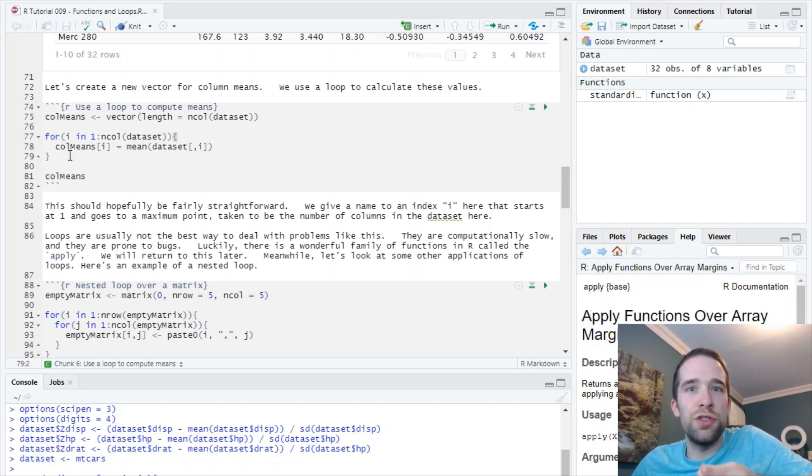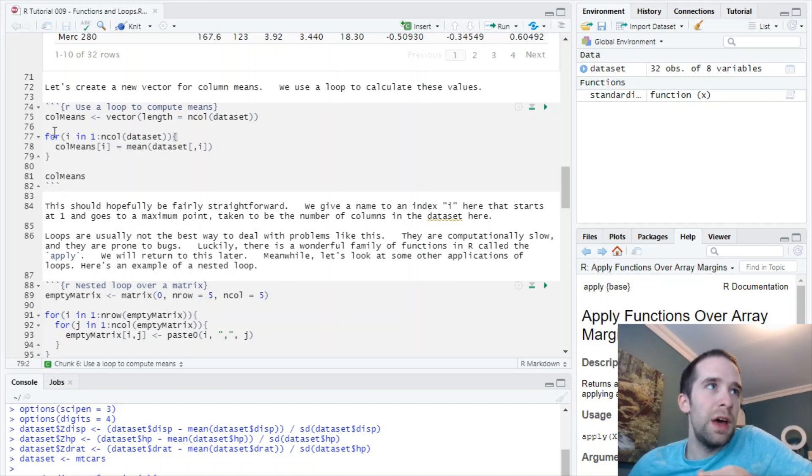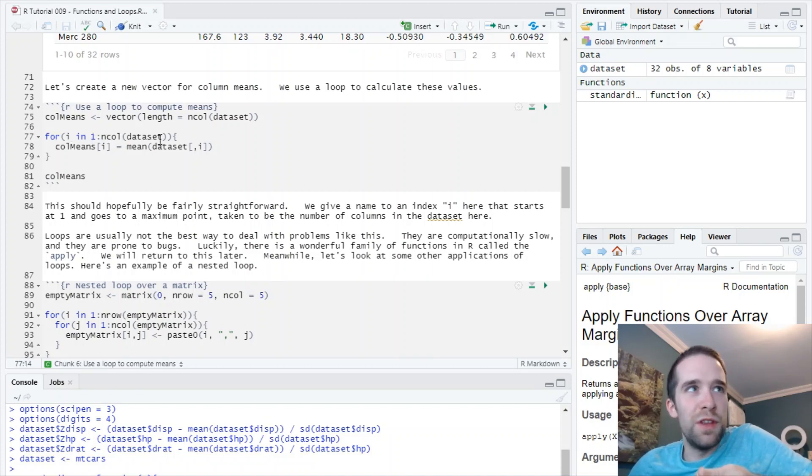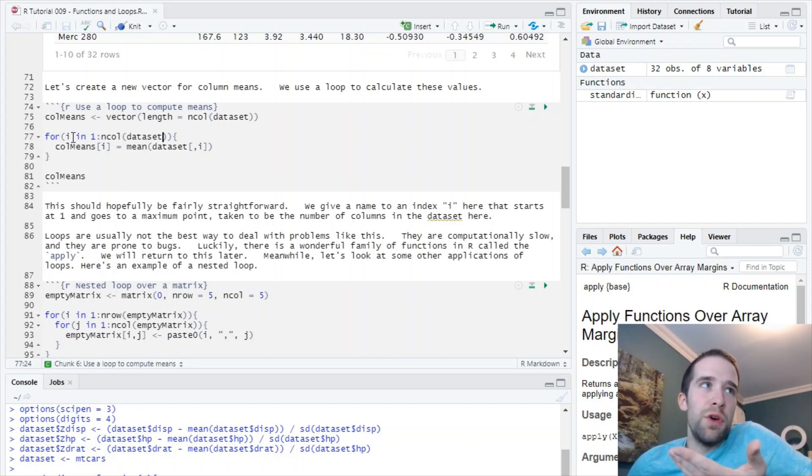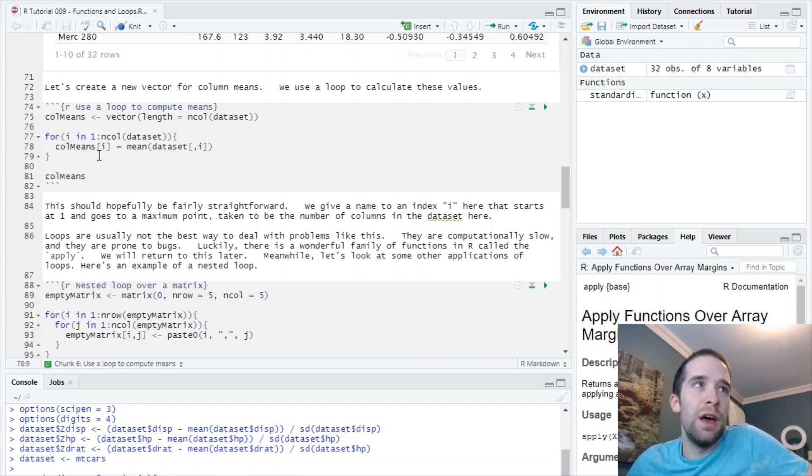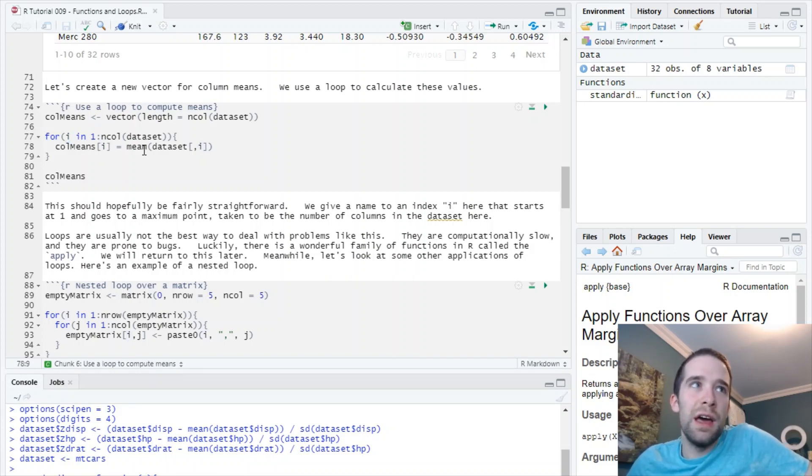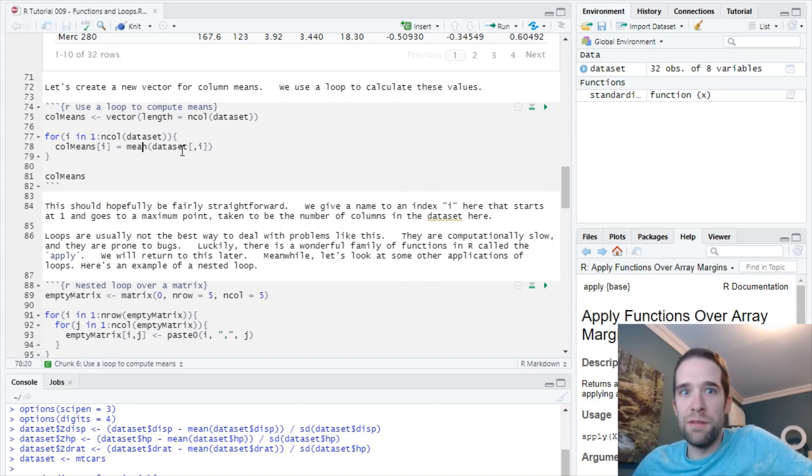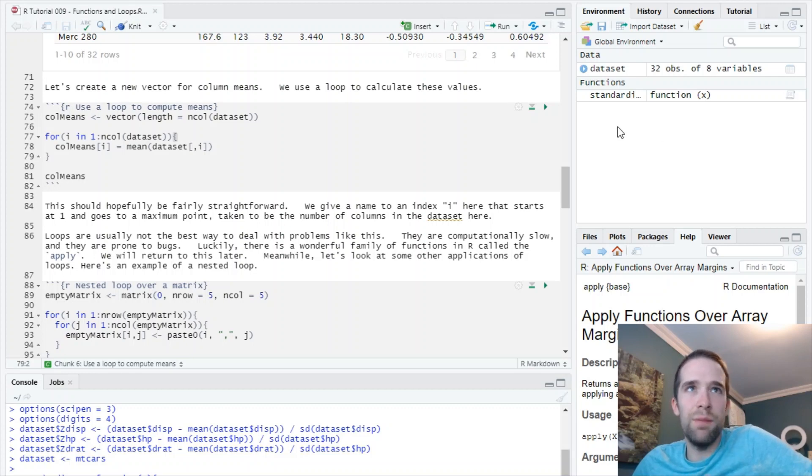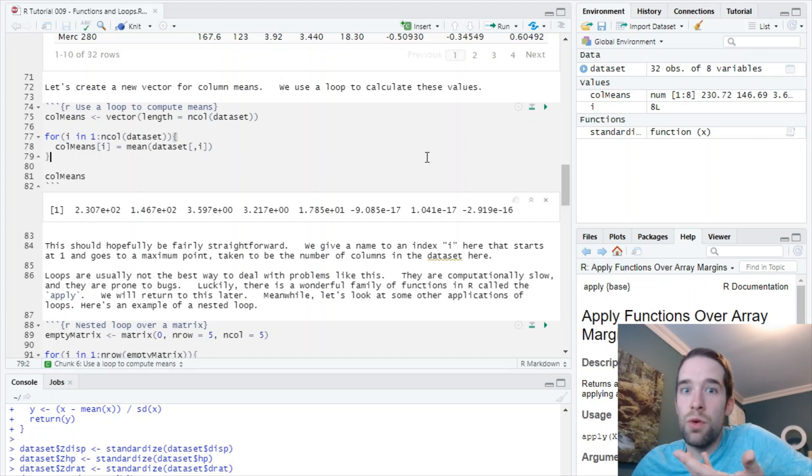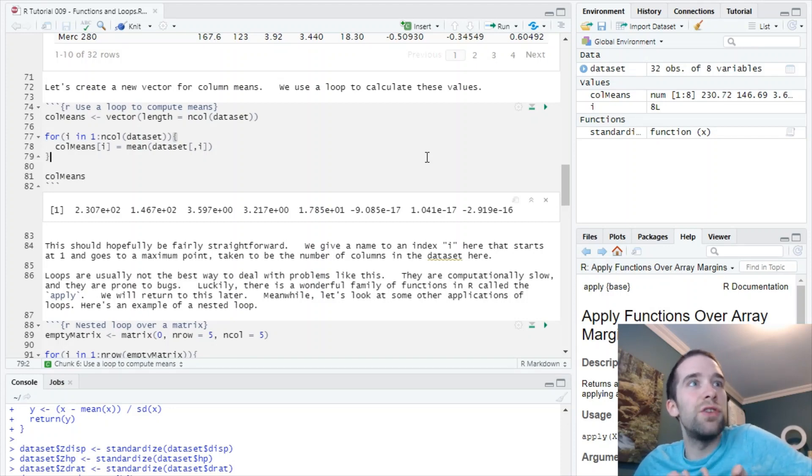Here's our syntax for a for loop. It's going to iterate through one up to the number of columns in the dataset. You can call your iterator whatever you want - I'm calling it i. Then col_means for every index i is going to be equal to the mean of the i-th column of this dataset. We're going to run this and look at that - we've got a vector that has all of our column means.